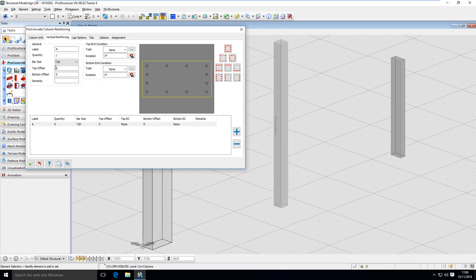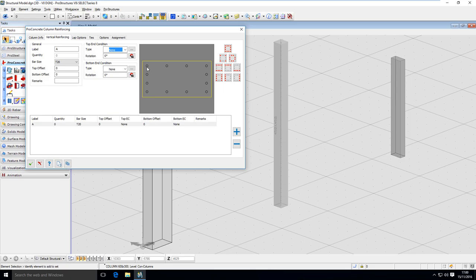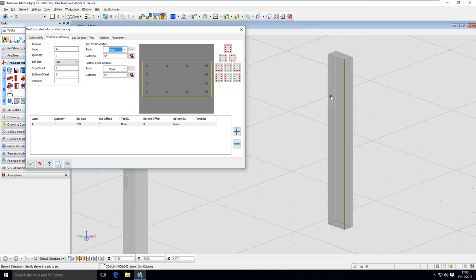Here I can define if the bars are going to have an offset — top offset or bottom offset — and what end conditions like bend, hook, crank, or whatever from this list. Right now I've just specified the size of the bar. It's not in the model yet because I haven't decided where to place it. To do that I just have to click on any of those placeholders, and you can already see the bar is now being placed in the model.